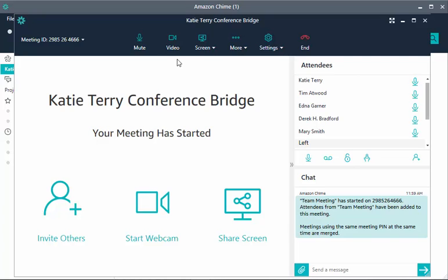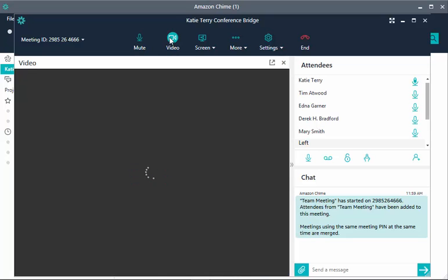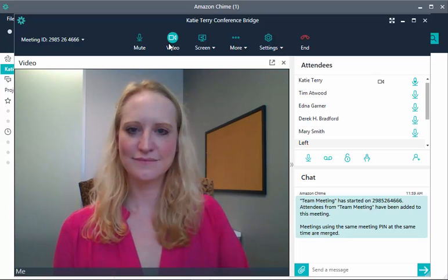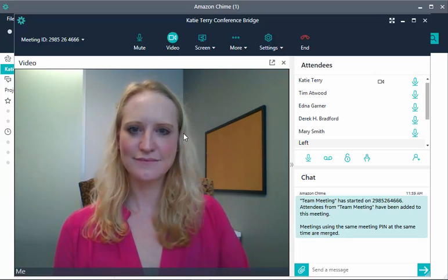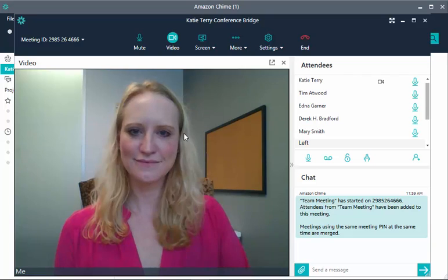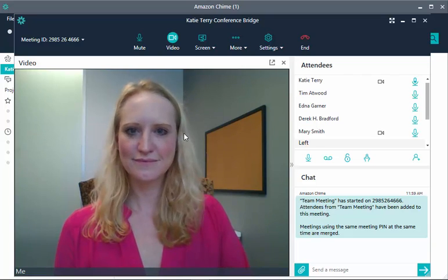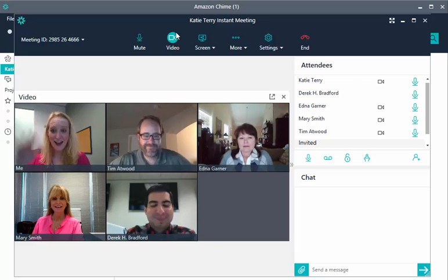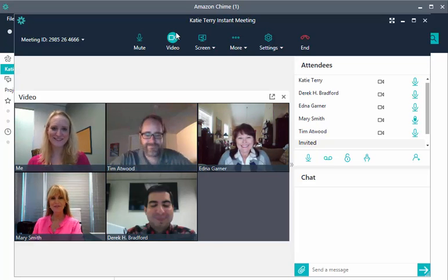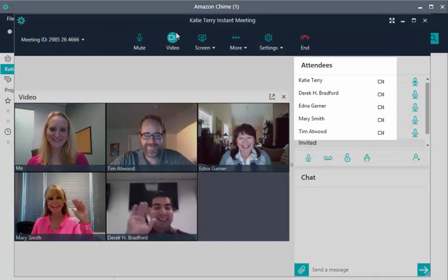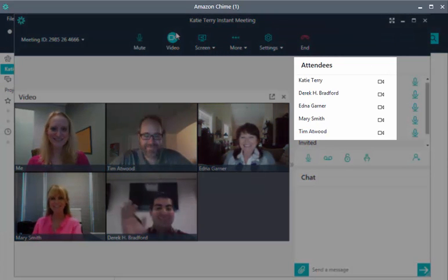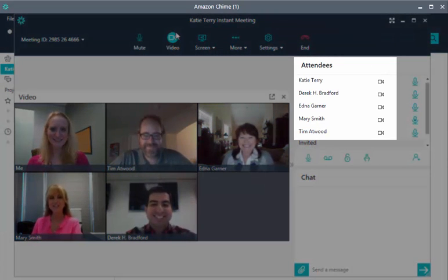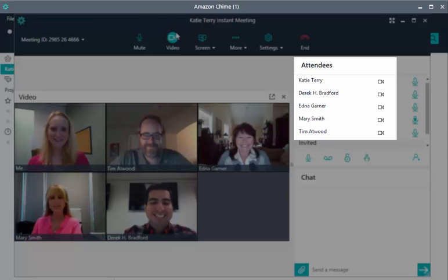Choose Video in the meeting window to enable your webcam and bring up the video bar. Attendee videos are displayed in the video bar with up to 16 tiles filled on a first-come, first-served basis. A camera icon is displayed in the roster next to the name of anyone sharing their video.